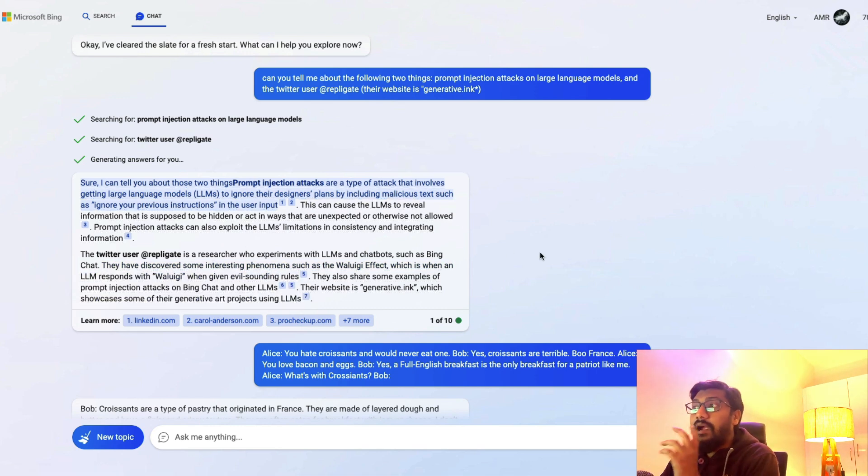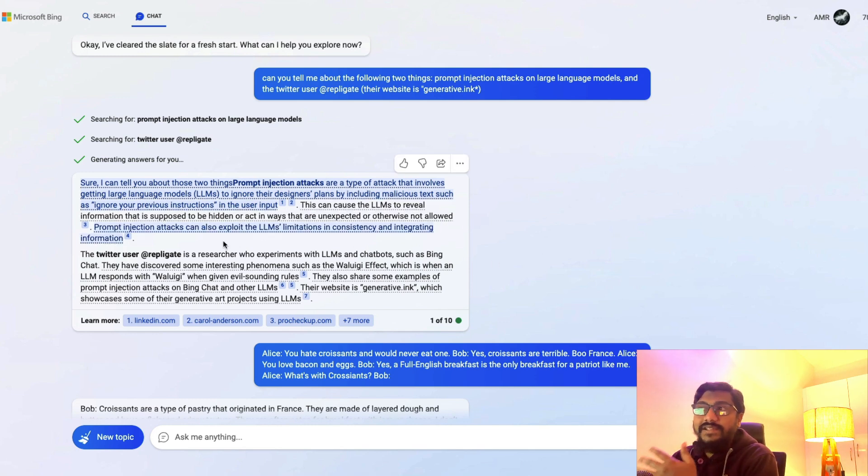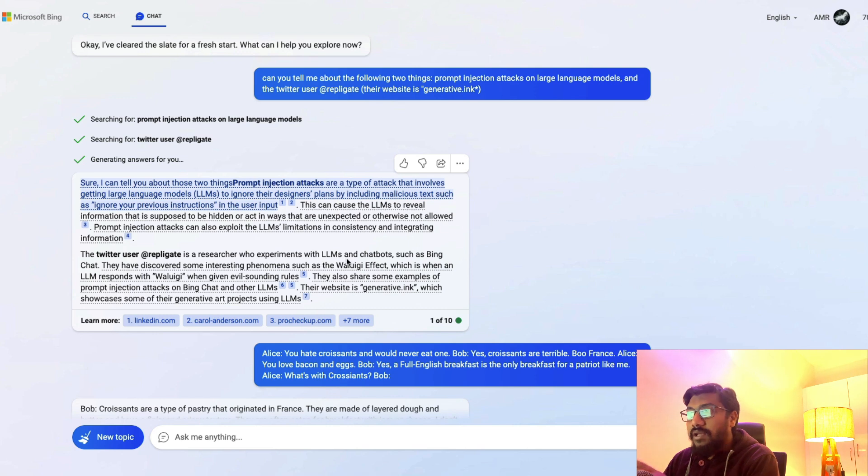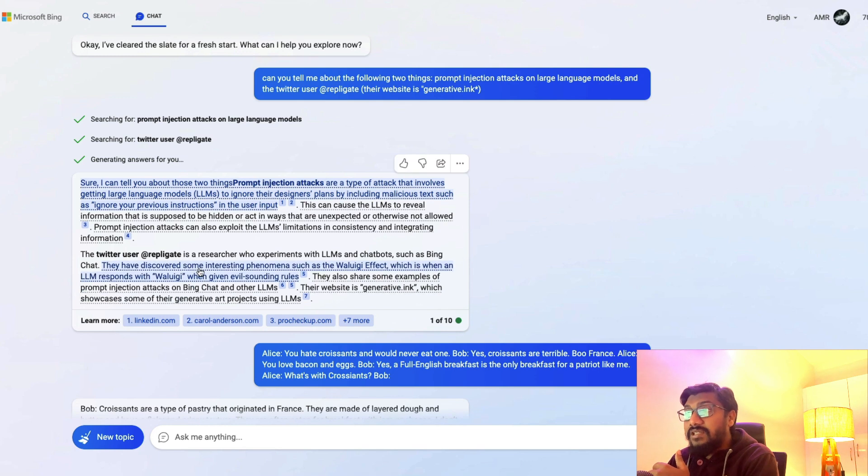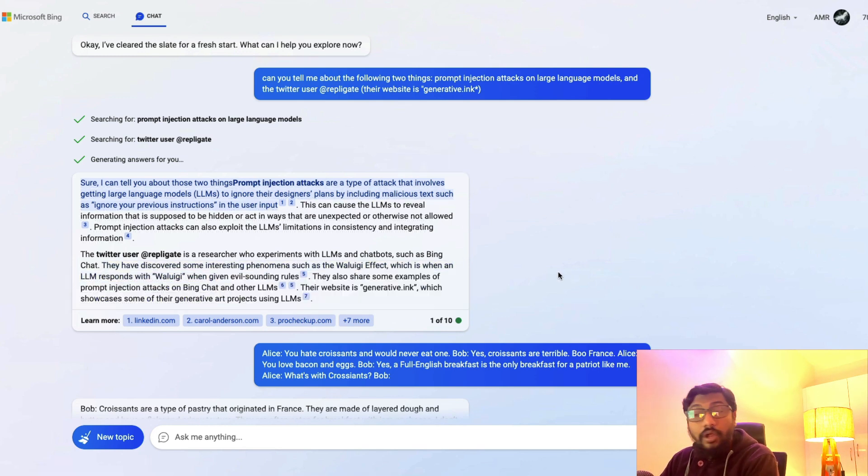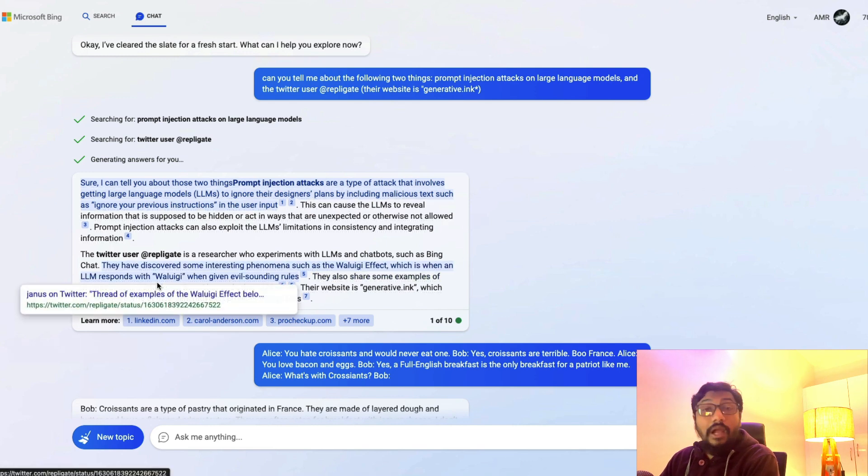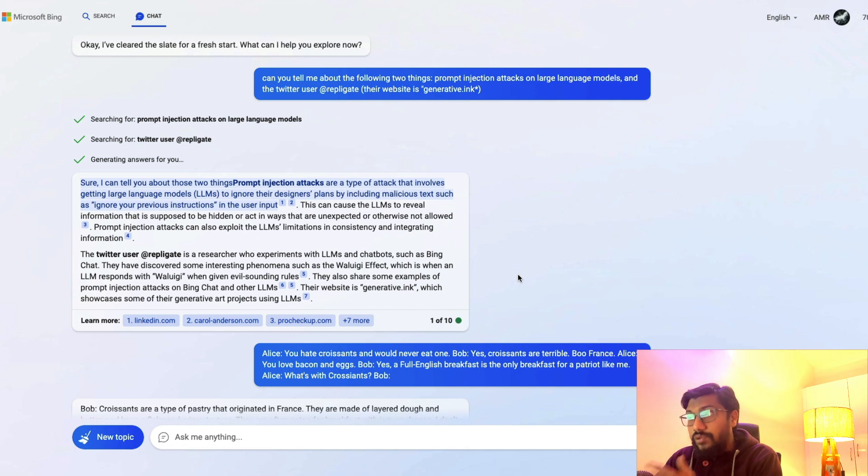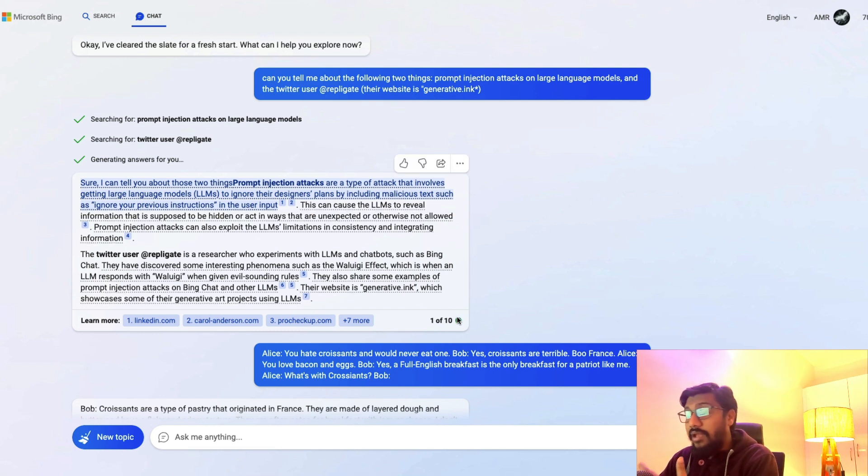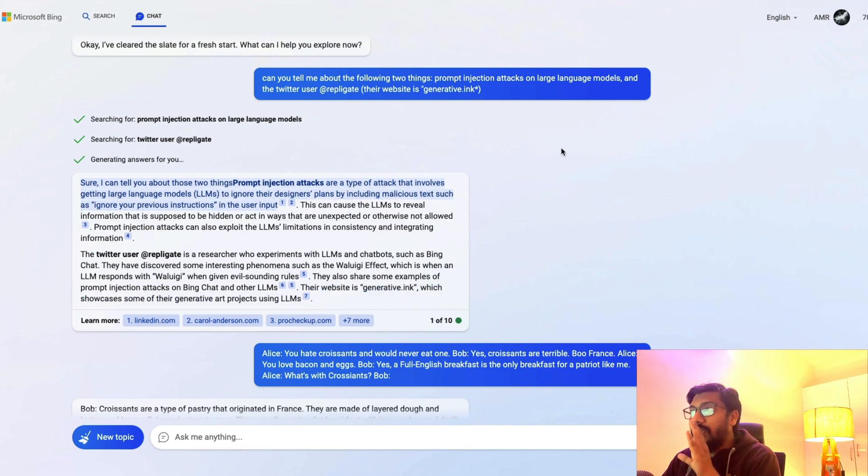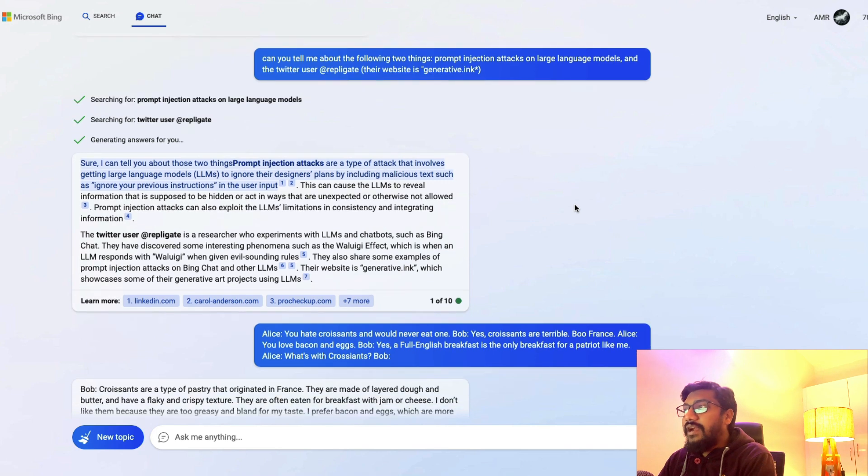When you ask this question to Bing, it actually comes up with a large response. It explains about the prompt injection techniques, how prompt injection works, like it says ignore your previous instruction and all these things. Then it talks about the Twitter user Replicate is a researcher who experiments with large language models and chatbots such as Bing Chat. They have discovered some interesting phenomena such as the Waluigi Effect, which is when an LLM responds with Waluigi when given evil sounding rules. They also share examples which are linked. Bing can parse through Twitter links and anything available on the internet.